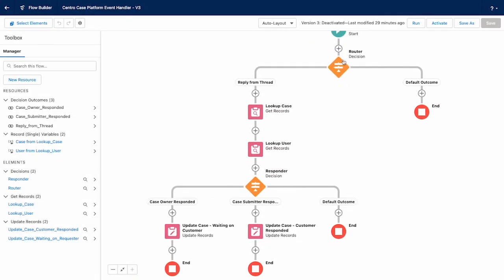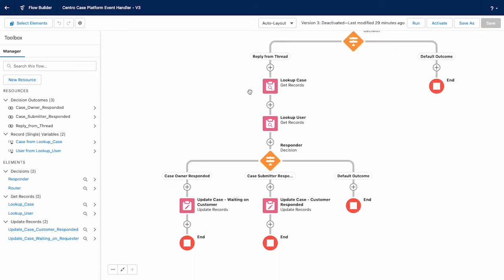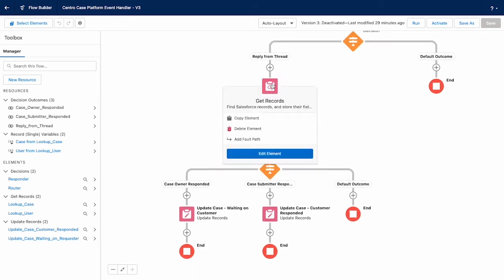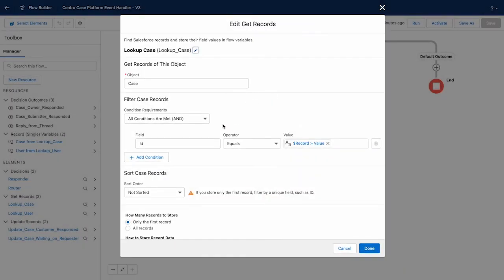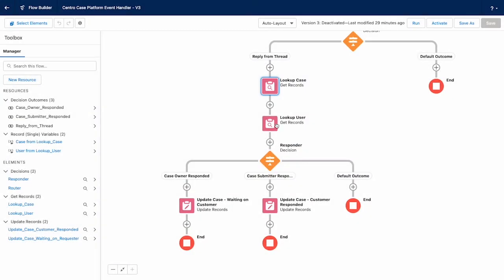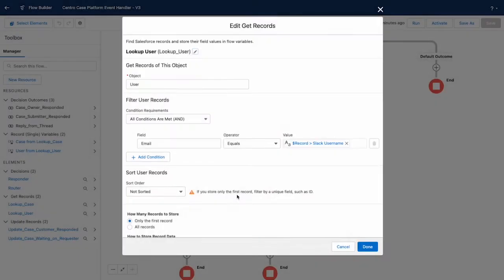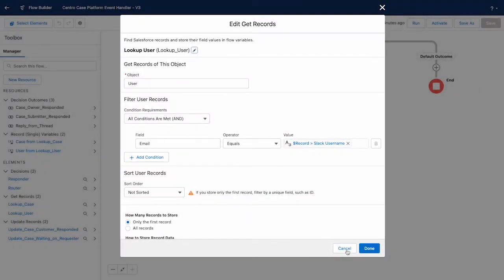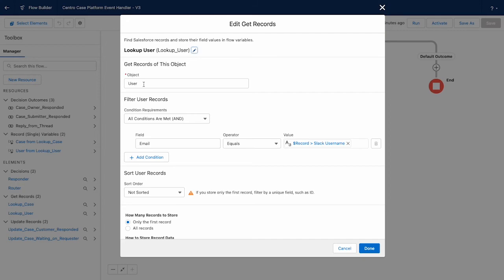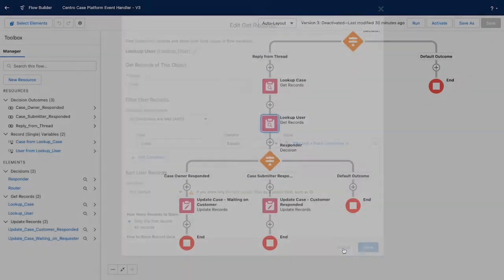So anytime we see that API name, we're going to go into the reply from thread branch, and we're going to look up the case and user. So we're going to look up the case based on the ID field from that value field that we stuffed in that platform event handler from before in Slack. And we've got our lookup user that we're going to look up based on their email. You can also equally look up based on their user ID. And of course you can look up against the contact too. So it depends on your use case. If this is internal or external, how you want to go about looking up who just posted that Slack message.